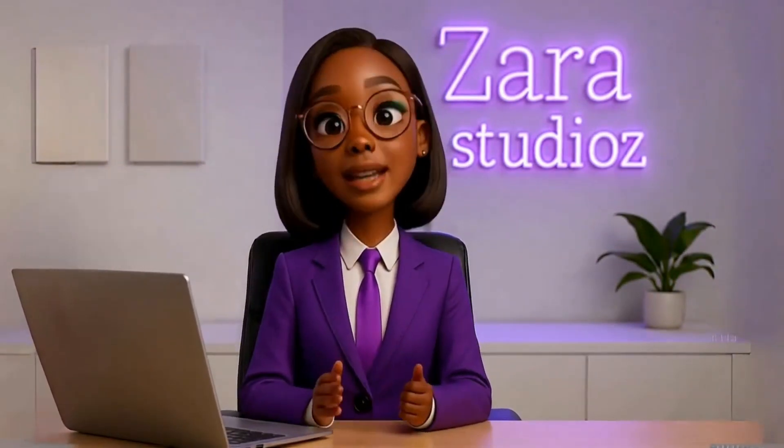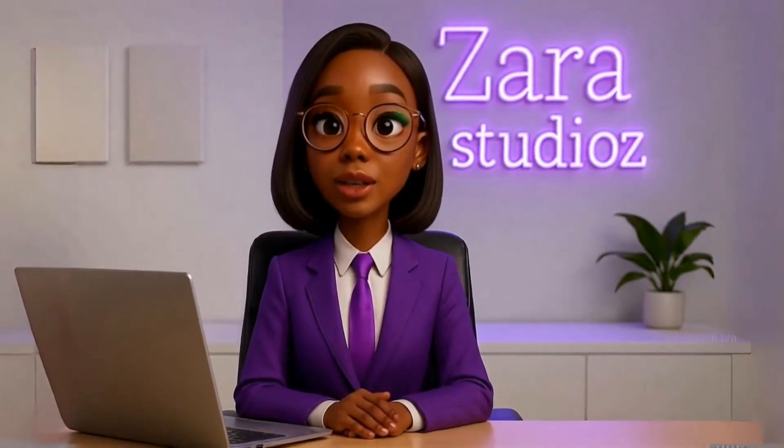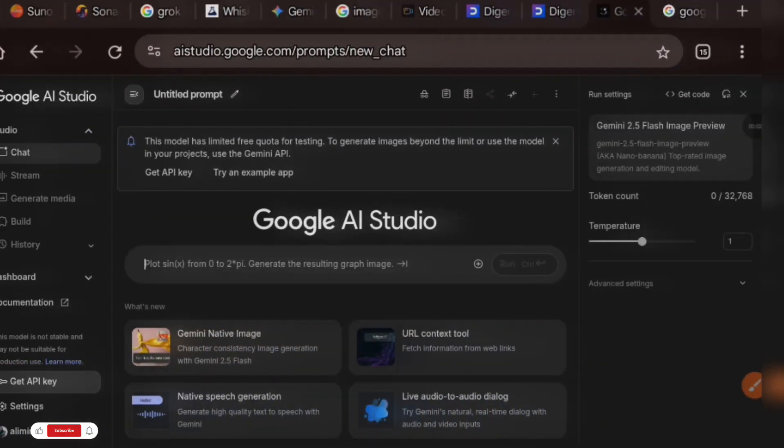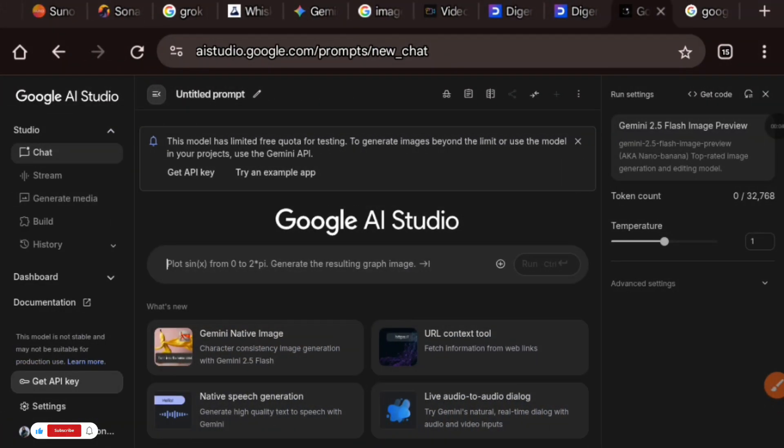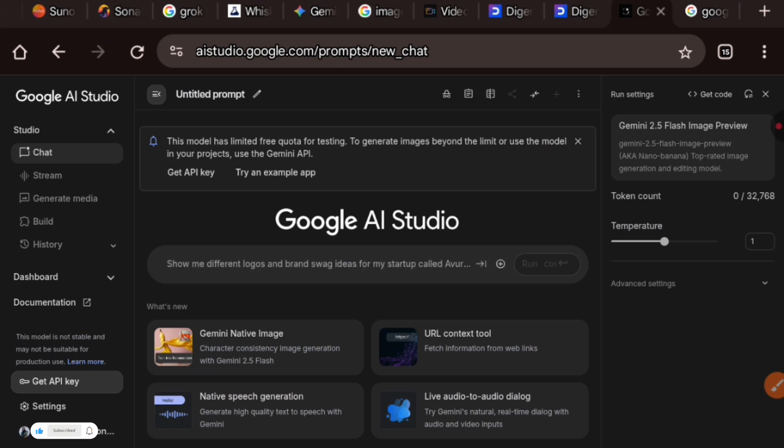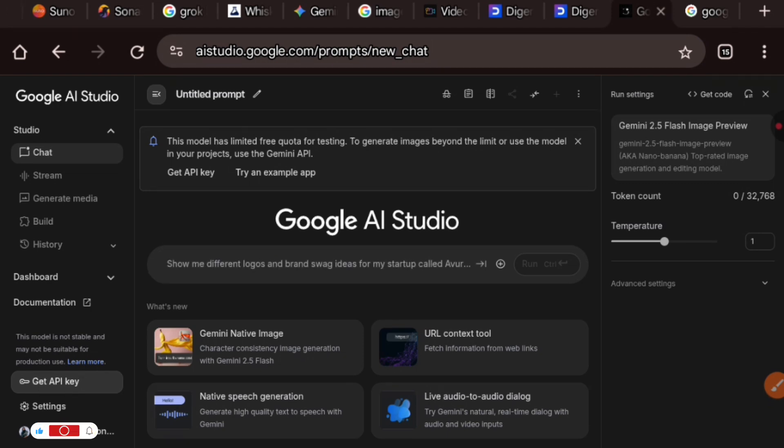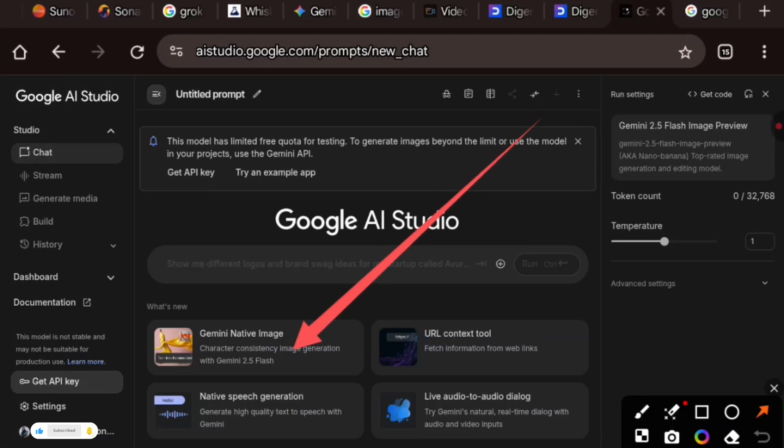We're going to be trying out the platform together, so come along. The Nano Banana we're talking about is right here on this Google AI Studio platform. Go to Google and search for the word Google AI Studio and you should be automatically signed in.